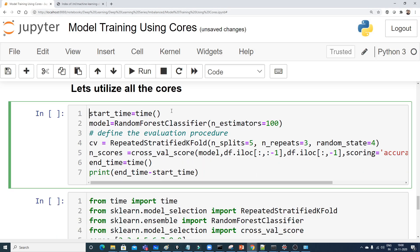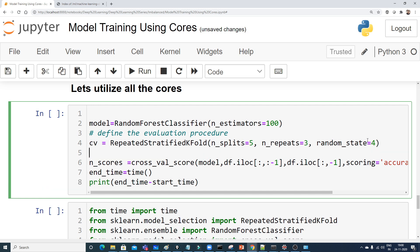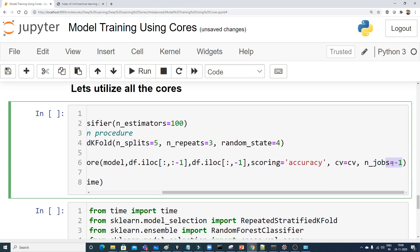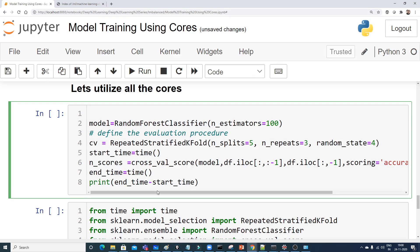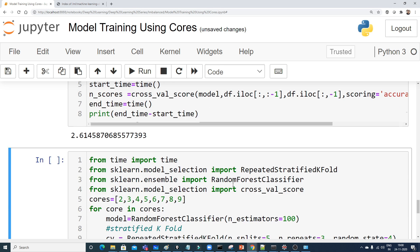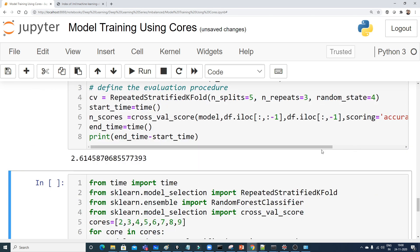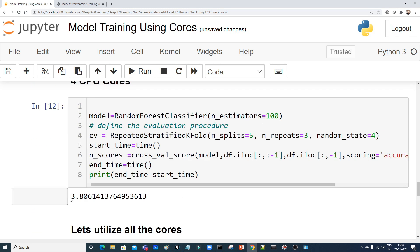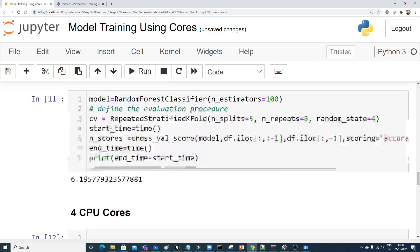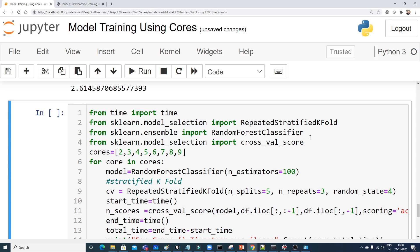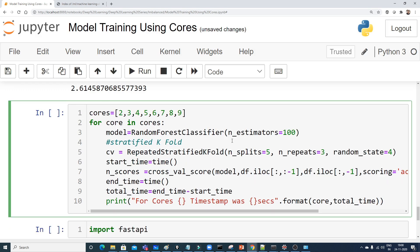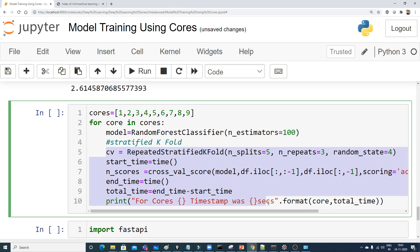To use all available cores, set n_jobs to minus 1. After executing, the training time comes down to 2.614 seconds. To summarize the results so far: 1 core took 9.63s, 2 cores took 6.195s, 4 cores took 3.806s, and all cores took 2.614 seconds. Now let's run a loop to test cores 1 through 9 systematically.